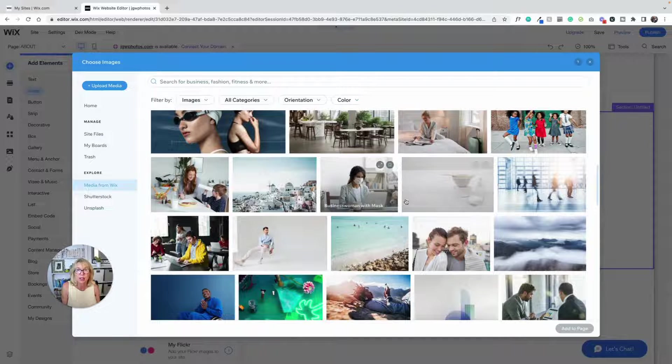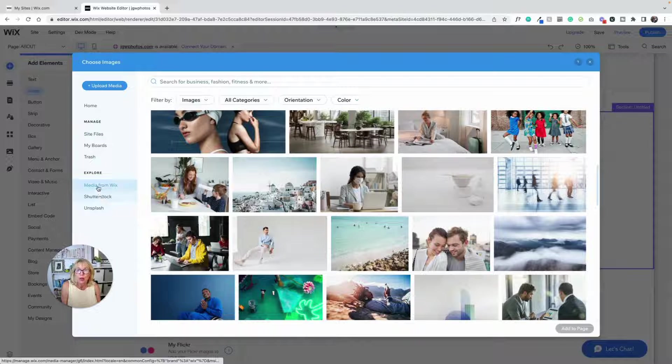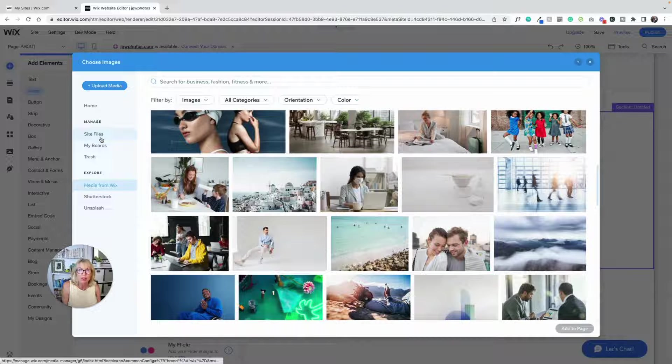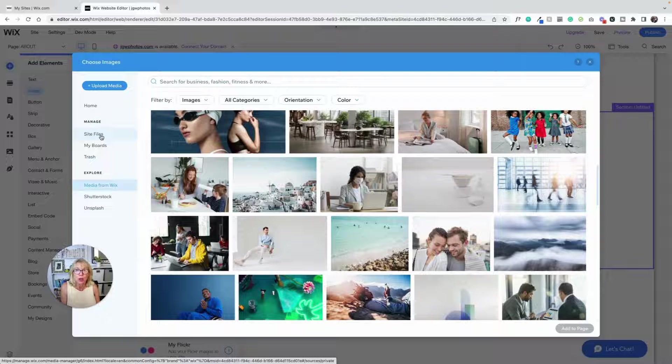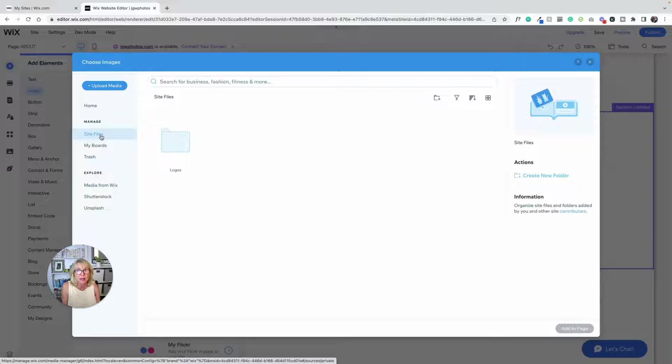We're not going to use those because this is a photographer's website so we're going to upload her pictures.